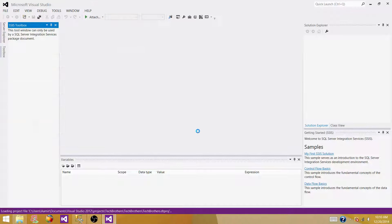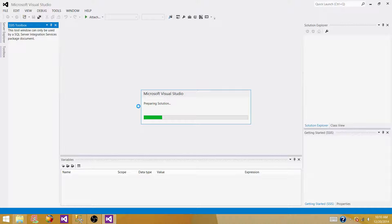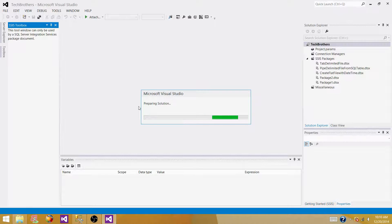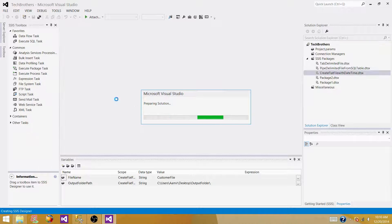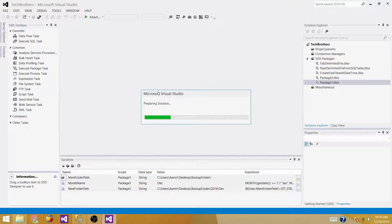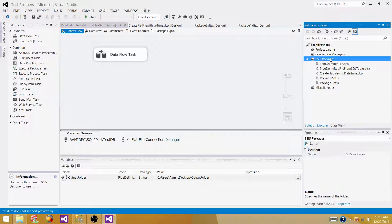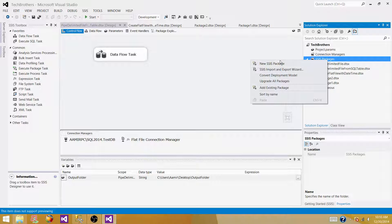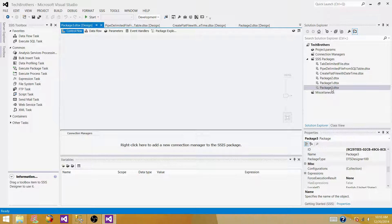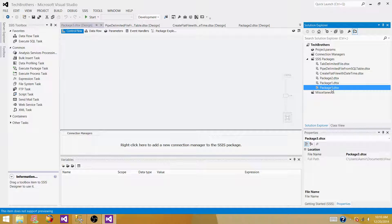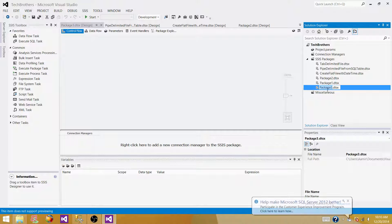Now our project is open and we have to create a new SSIS package. Right-click on SSIS packages and go to New SSIS Package. A new package is created with the name Package3. Rename this one — we can rename it as fixed width file.